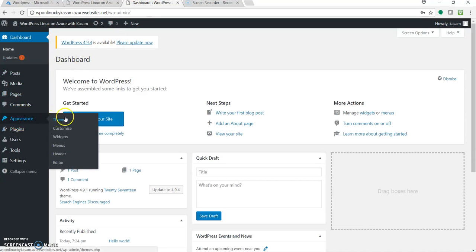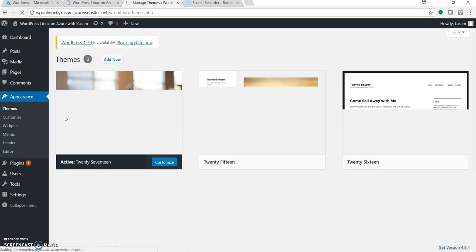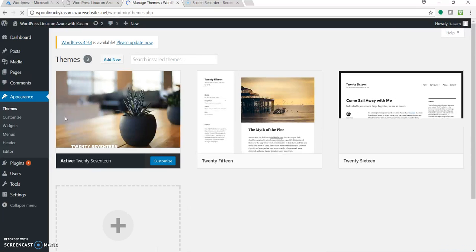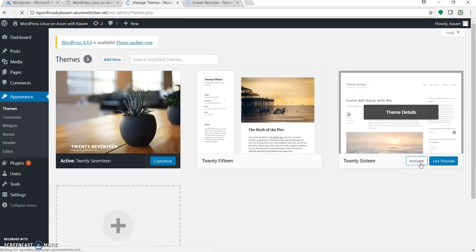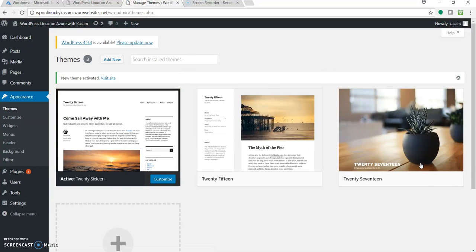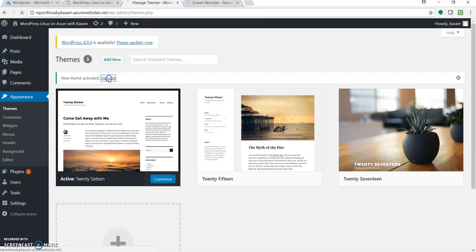Let's go to appearance themes. And let's go with this one. Click on activate. Your theme is done. Click on visit site.